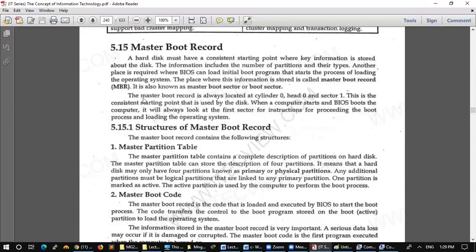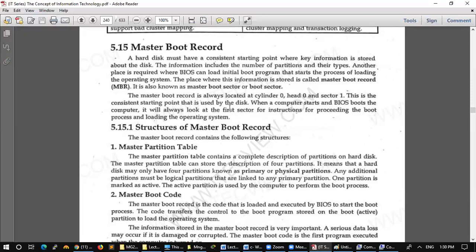The master boot record is always located at Cylinder 0, Head 0 and Sector 1. The address is Cylinder 0, Head 0 and Sector 1. This is the consistent starting point that is used by the disk. When you read the data, after the computer started, then the MBR file will open.